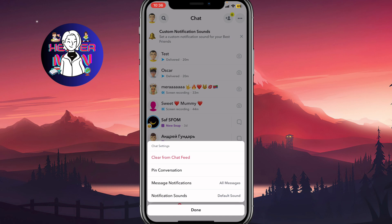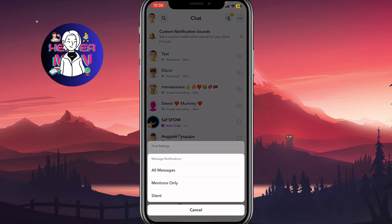And now we have four options: clear from chat feed, pin conversation, message notifications, and notification sounds. In order to turn off notifications, we need to open message notifications right up here.